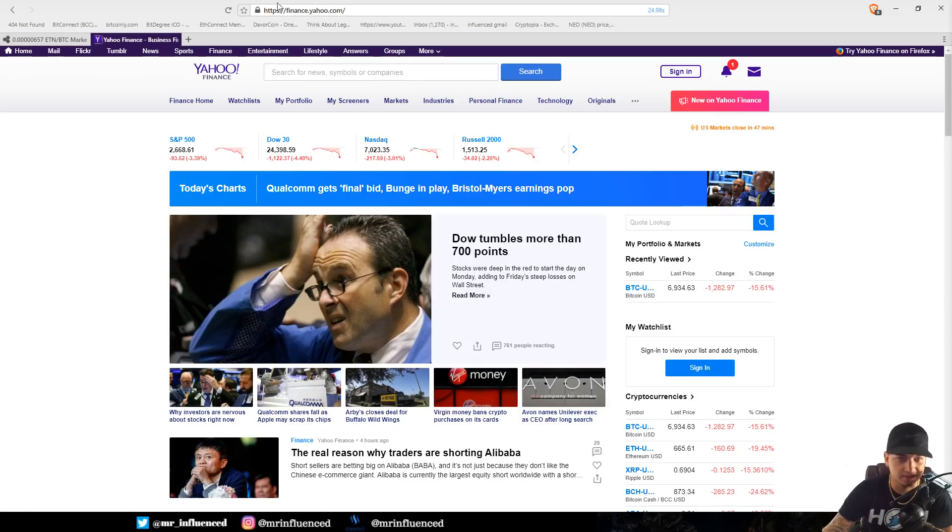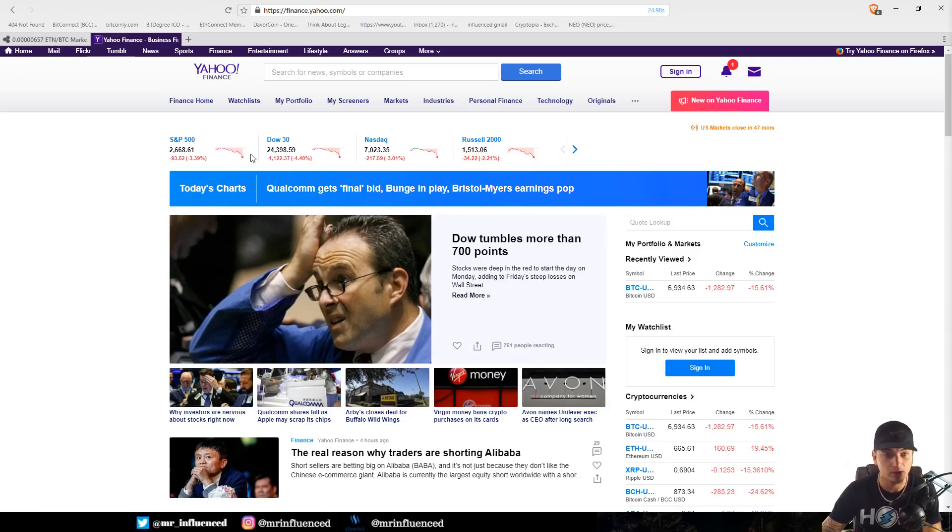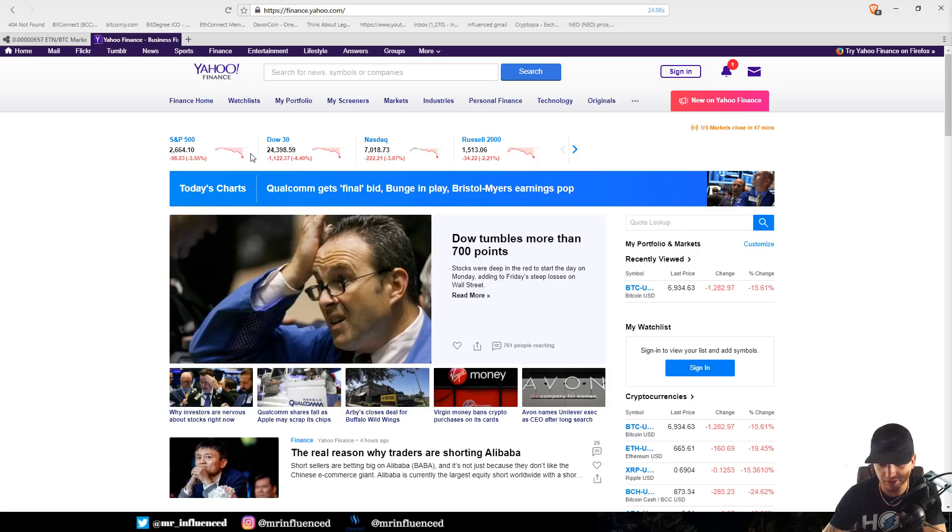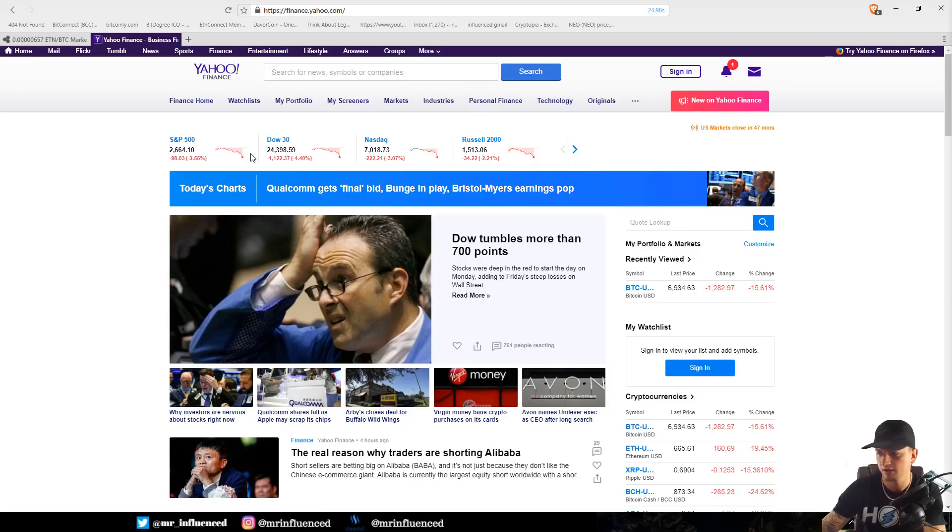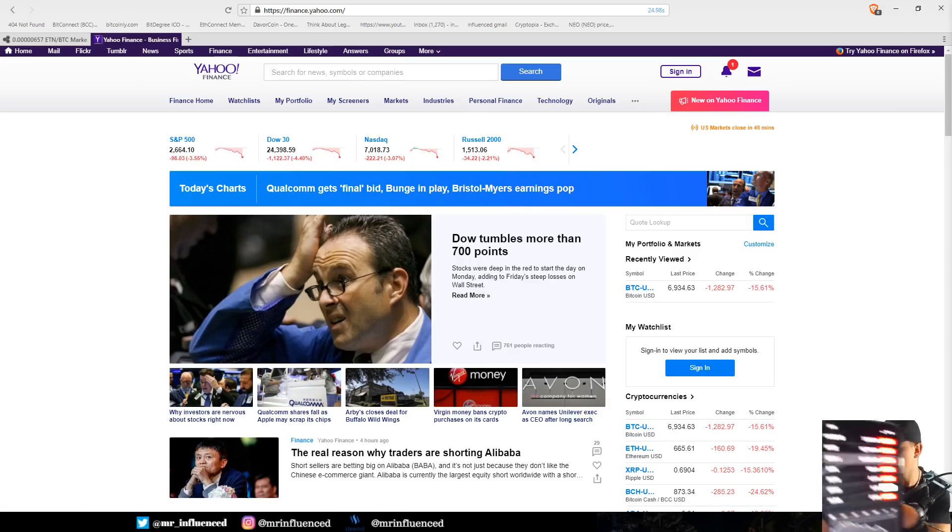But what I wanted to talk about today is the stock market. The stock market is taking a very big dip, the craziest we've seen in a very long time. I believe right now the Dow Jones is down 5.8 percent. Look at this.